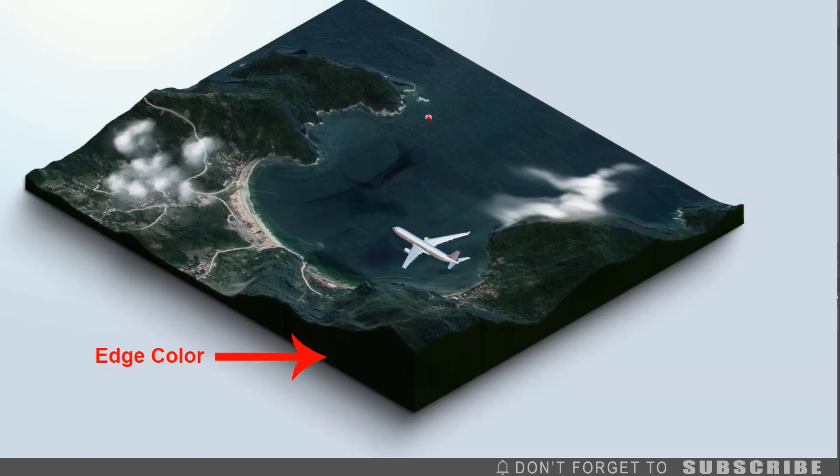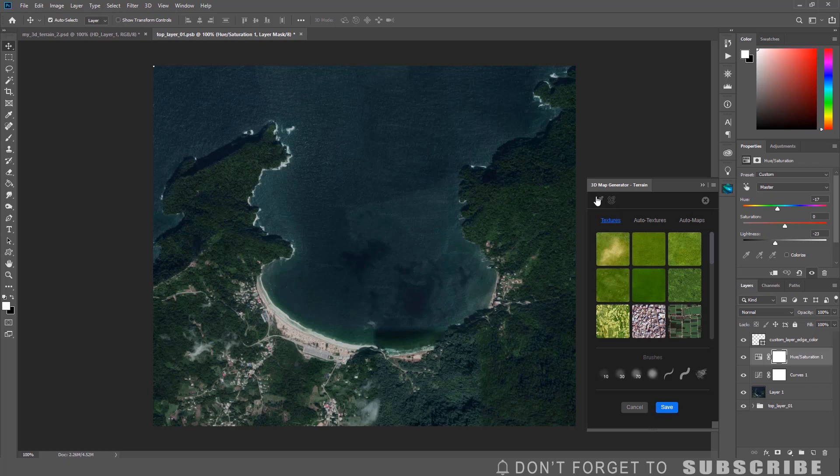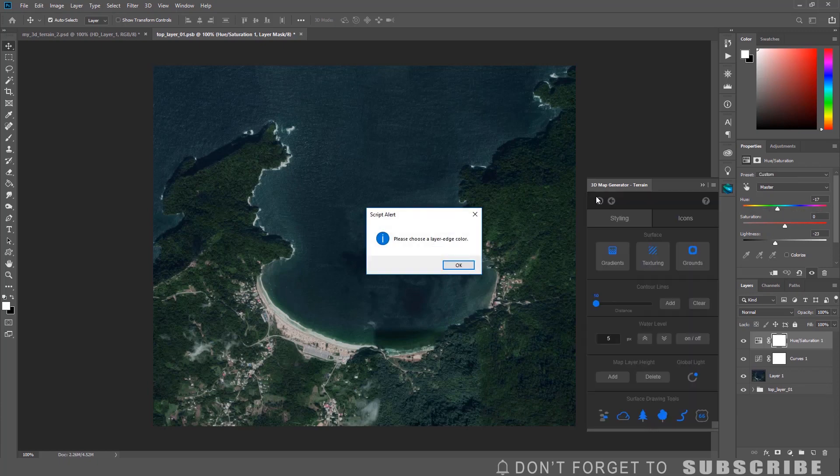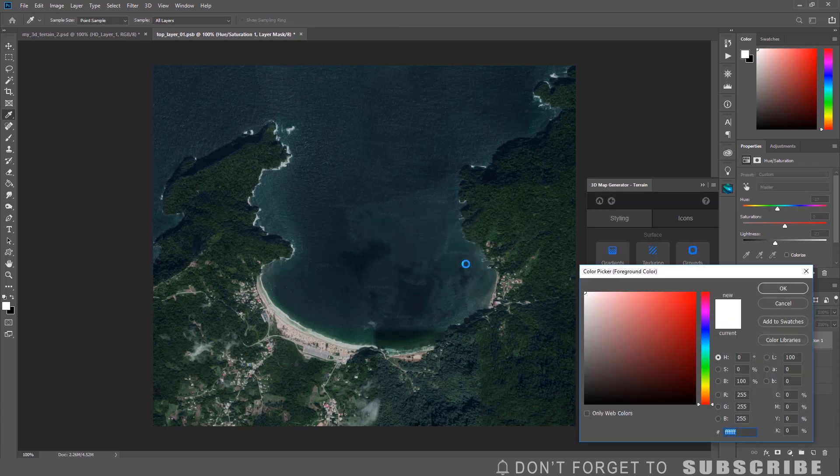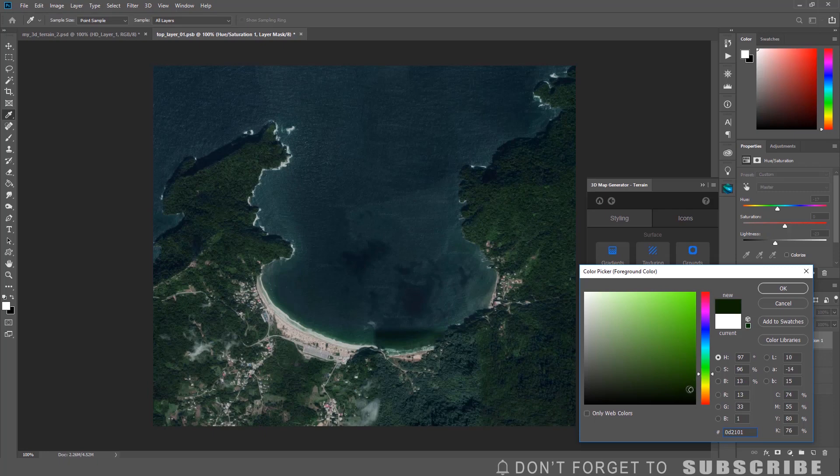If you want to change the edge color of the 3D map, click the eyedropper. You will get a message to choose a color. Click OK, select a color, then click OK.